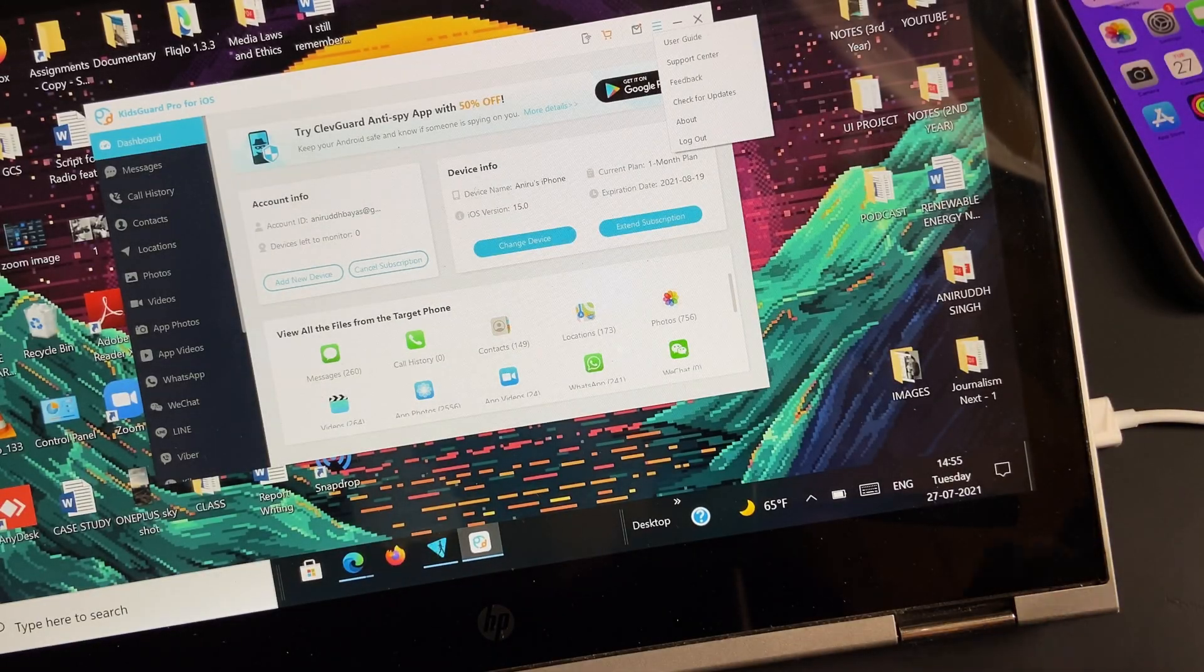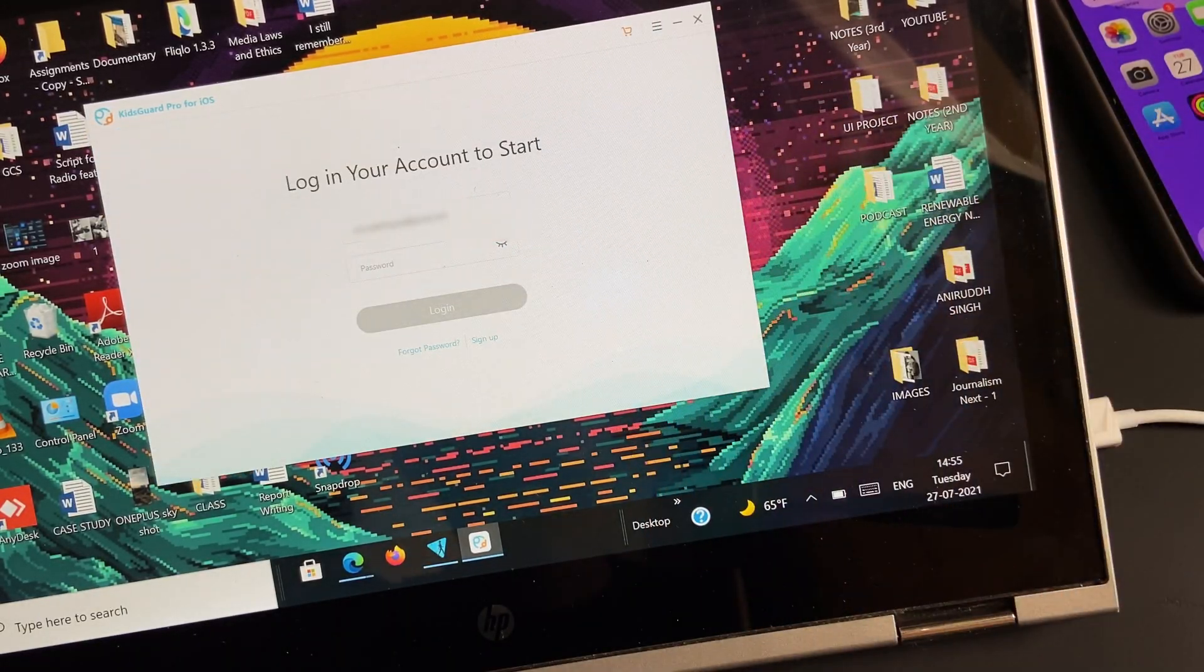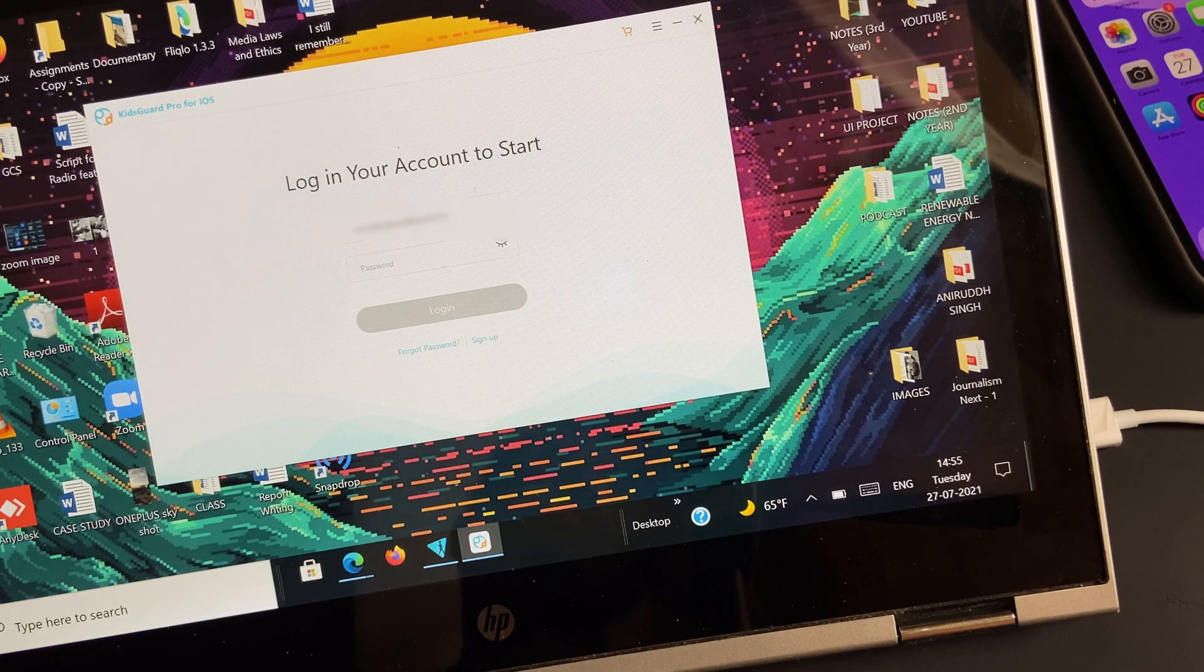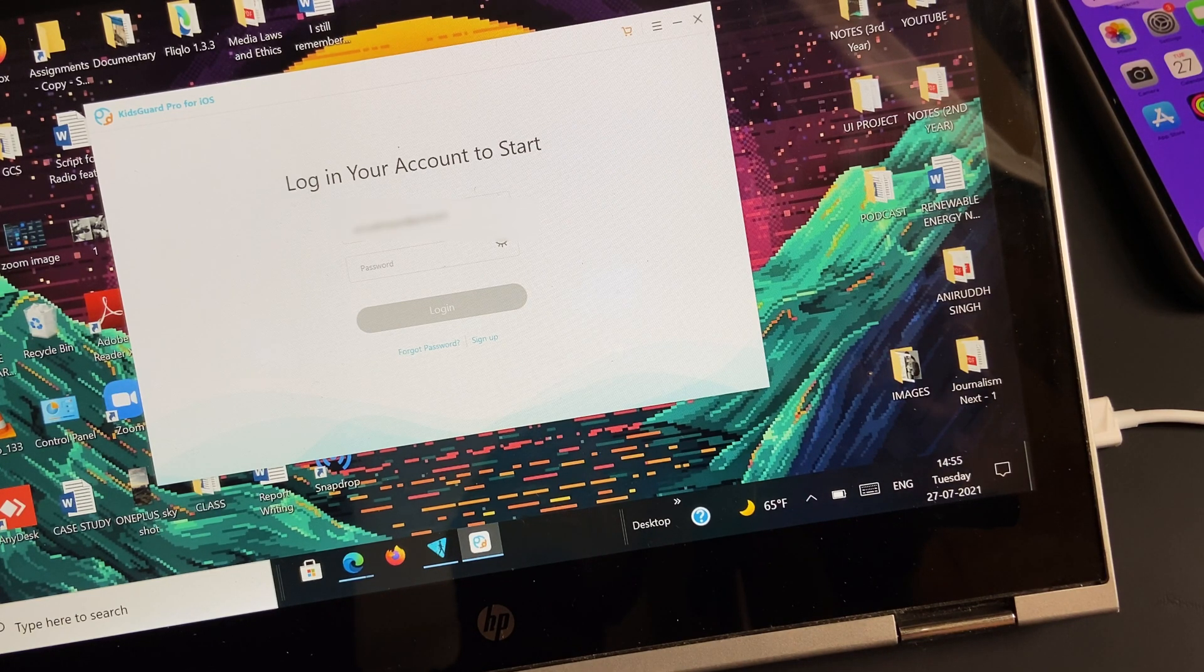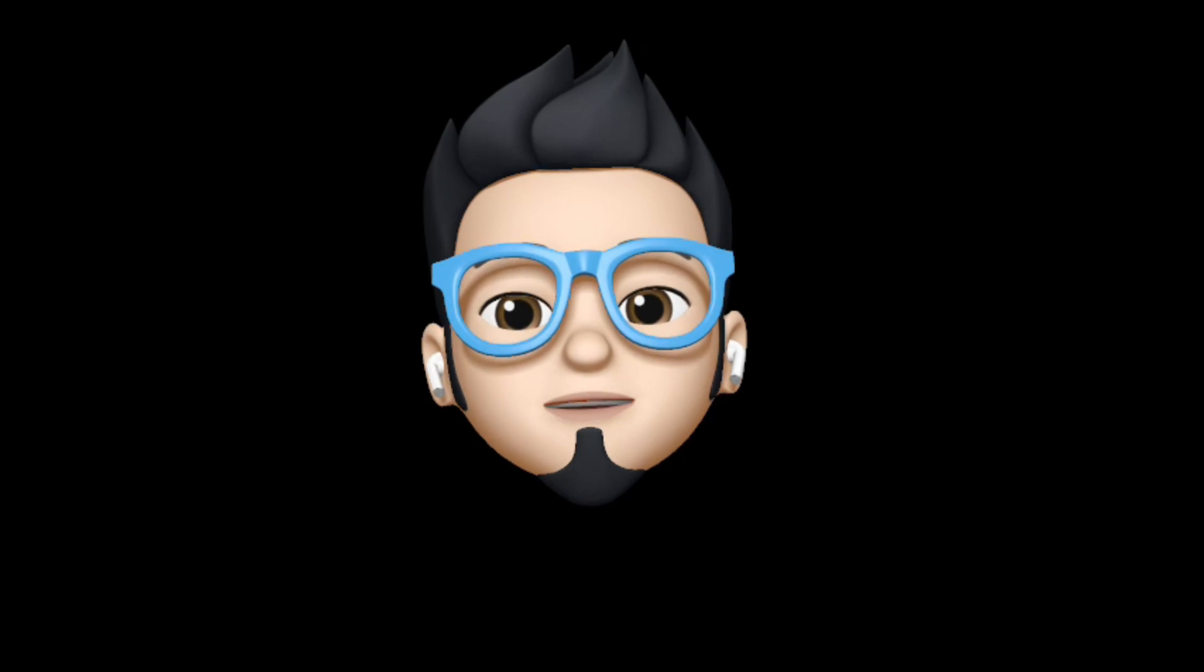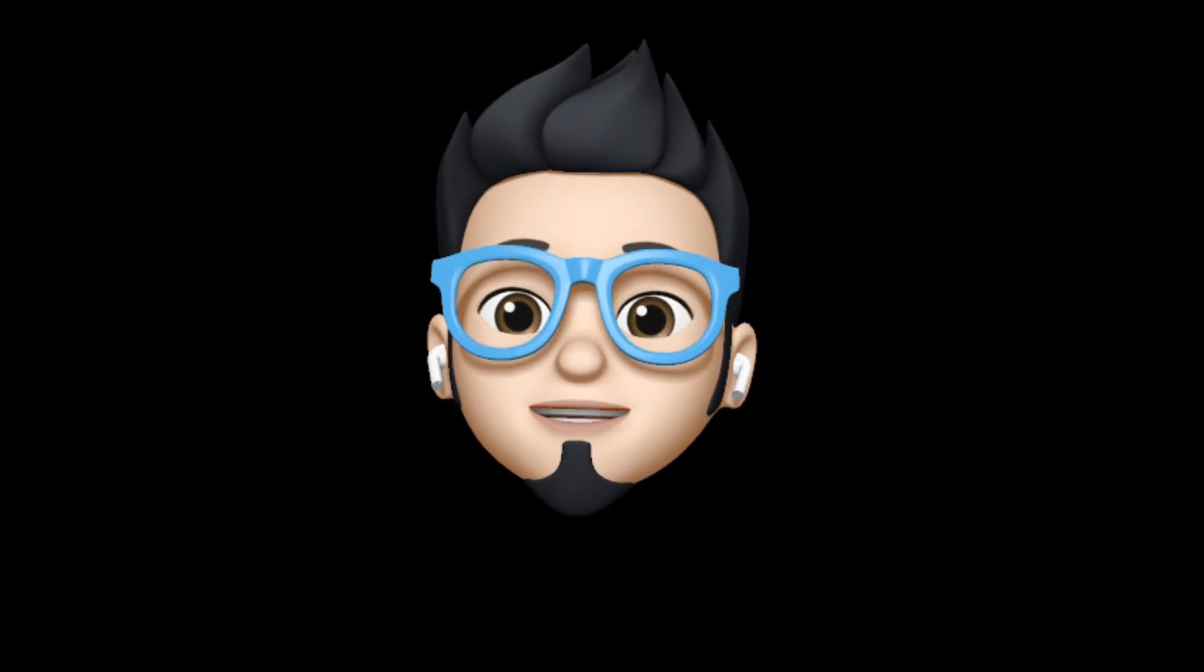Lastly, once your work is all done, just don't forget to tap logout and unplug the connected iPhone. So with that being said, this is Apple Buff signing off. Catch you in the next one. Till then, peace.